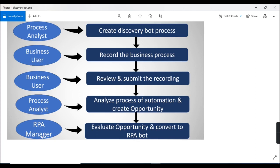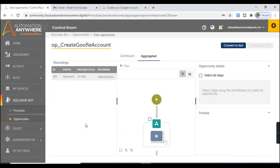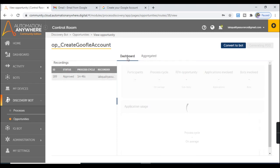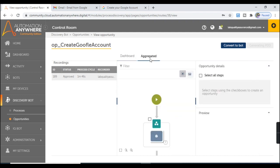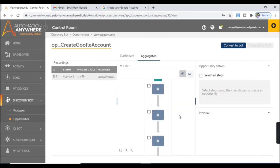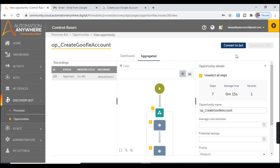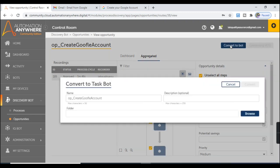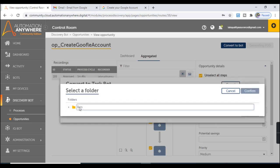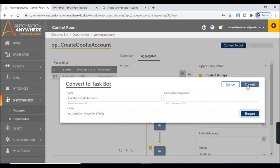The last step is for the RPA manager, who evaluates the opportunity and converts it to an RPA bot. This opportunity tab provides the recording table, dashboard information, and the aggregated tab with all steps in detail. The RPA manager can select the steps required for automation — I am going to select all the steps — and click Convert to Bot. The bot name will be Create Google Account. Let's browse to select a folder — I'll select the Bots folder and click Convert.